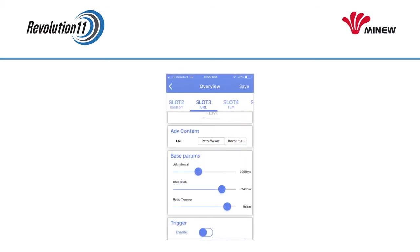The third slot is set up with an Eddystone URL. Google has discontinued using this URL with nearby notifications, but it is still useful as it can be viewed by applications built to support it. The URL is set to Menu Site by default. You can change it to your own and then press the Save button in the upper right-hand corner.